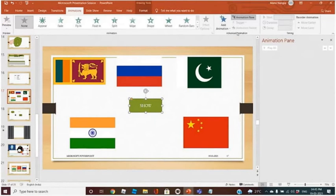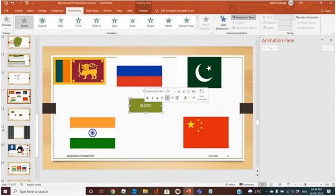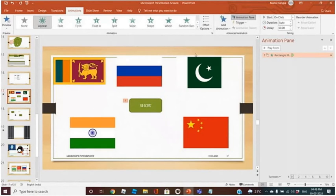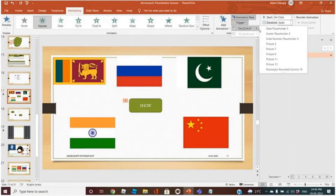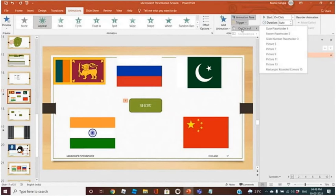Animations — Animation Pane. First, apply Appear on this image. Then apply trigger on this — On Click Of. This is rectangle. I want a trigger effect on click of this button.